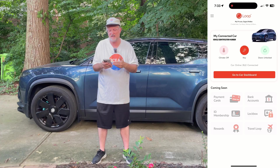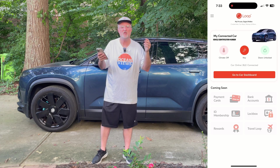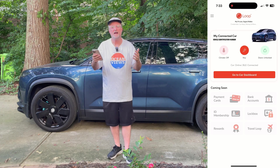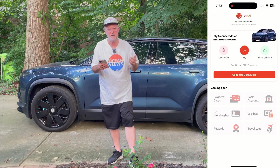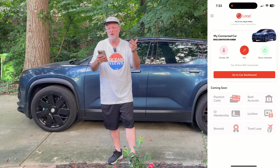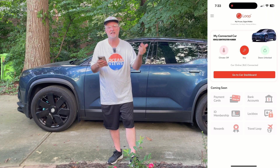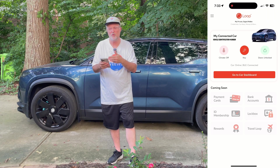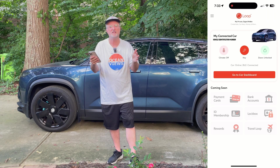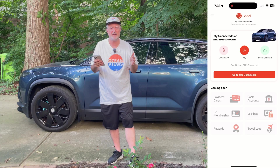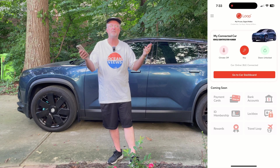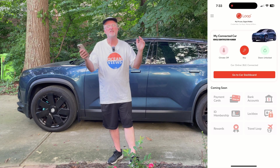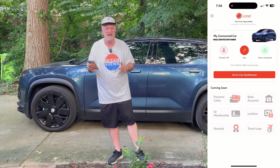It looks exactly the same as this one does. I hope that gives you an idea of the Oloop app and how it functions with the Fisker Ocean. I'll be doing more updates as I get new beta versions, and when the final version comes out, I'll definitely cover that as well. If you have any questions or comments, please leave them down below. Thanks for watching and I'll see you in the next video.